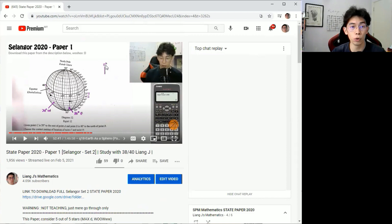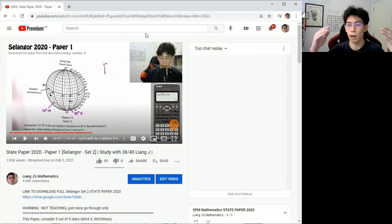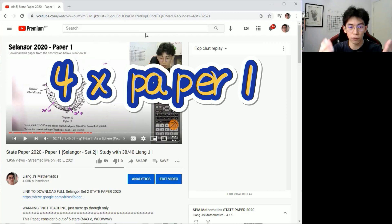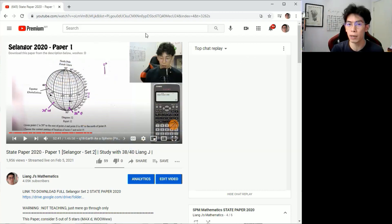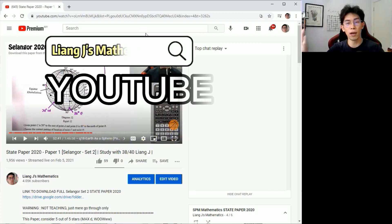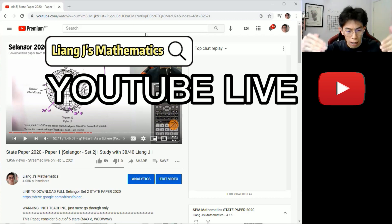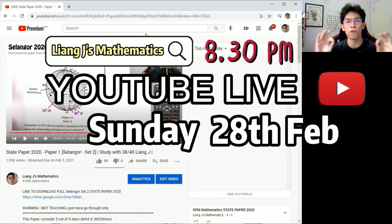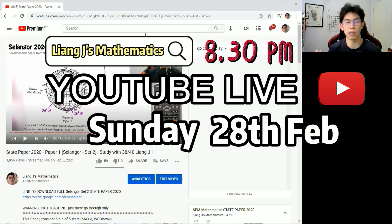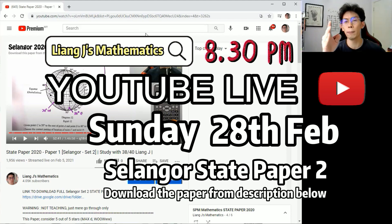So everyone, that's how you do it. I'm going to tell everybody: four paper ones for you, two paper twos for you, and another upcoming live event with Liang Jie this upcoming Sunday, 28th February — our final live class. Let's make it the best live ever. Selangor paper two — see you later.